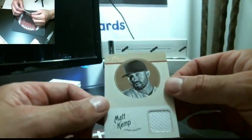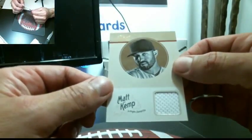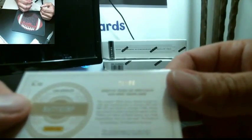Matt Kemp, one color. Dodgers, number 21 out of 99.